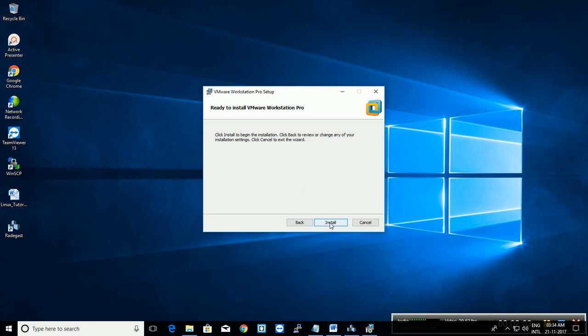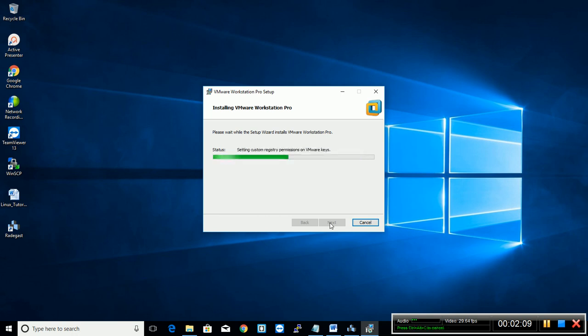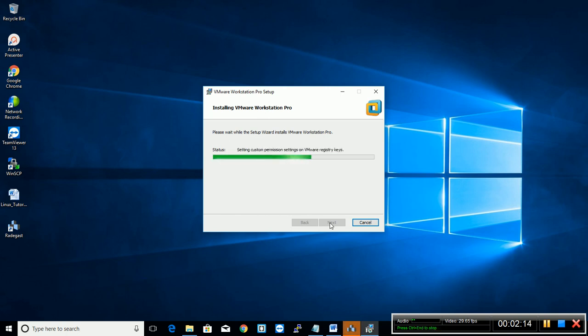Let it be default. Install. Now you can see there is a desktop icon, VMware Workstation.